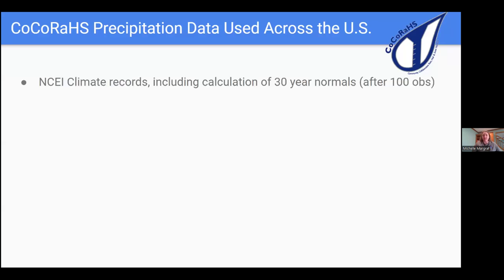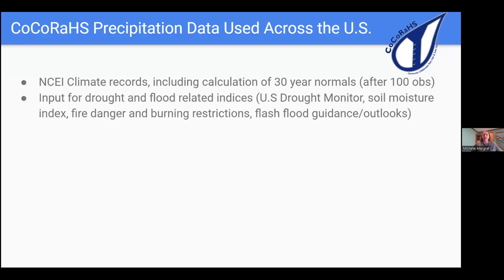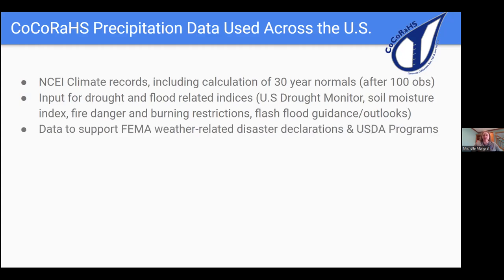For climate, precipitation data taken with instruments meeting climate standards can be included in precipitation climate normals from NCEI if an observer has over 10 years of records. After a CoCoRaHS observer has 100 observations, their data is also archived at NCEI with the National Climate Records. CoCoRaHS data provides input for drought and flood-related indices, such as the U.S. Drought Monitor. Other indices like soil moisture, fire danger, and flash flood guidance use that type of data as well.